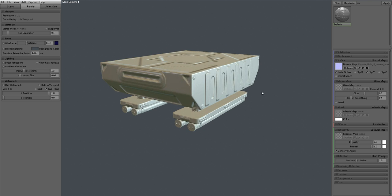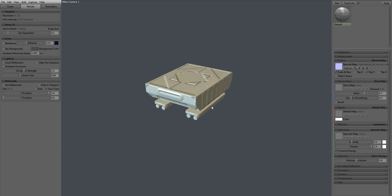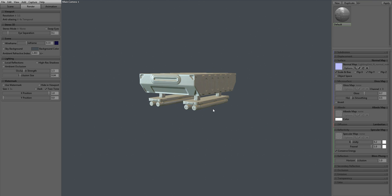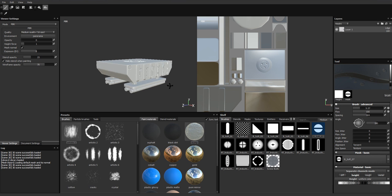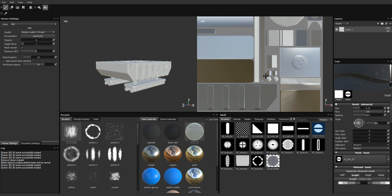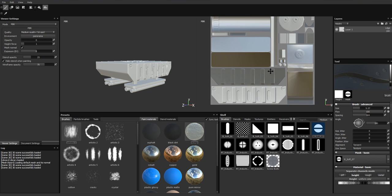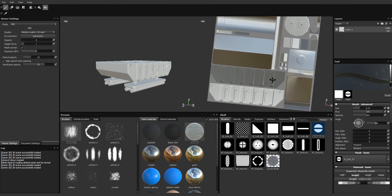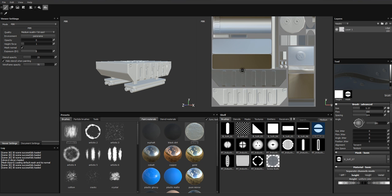So I hope that's given a good insight on how you can use Substance Painter to paint in extra normal information. That's all I wish to share today. Thank you.